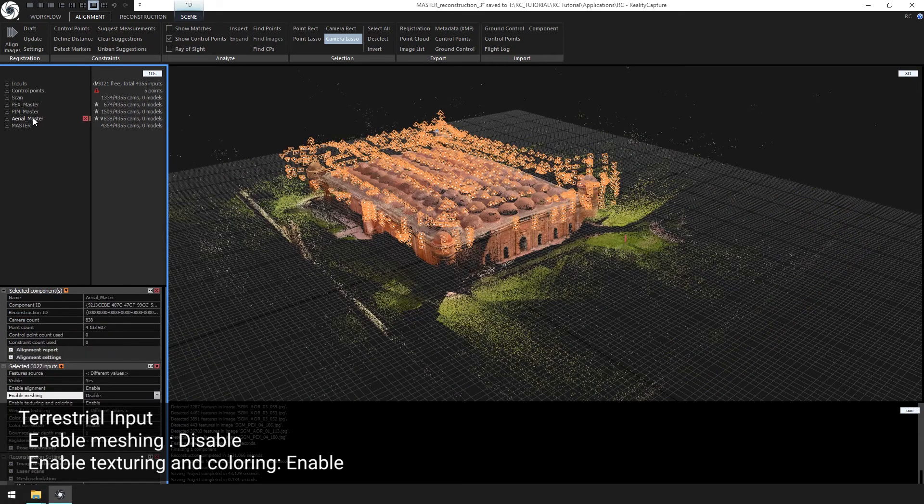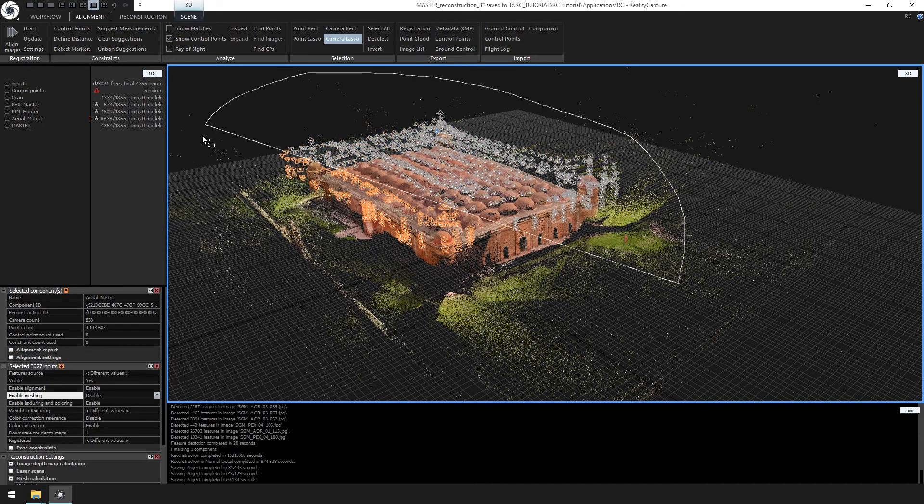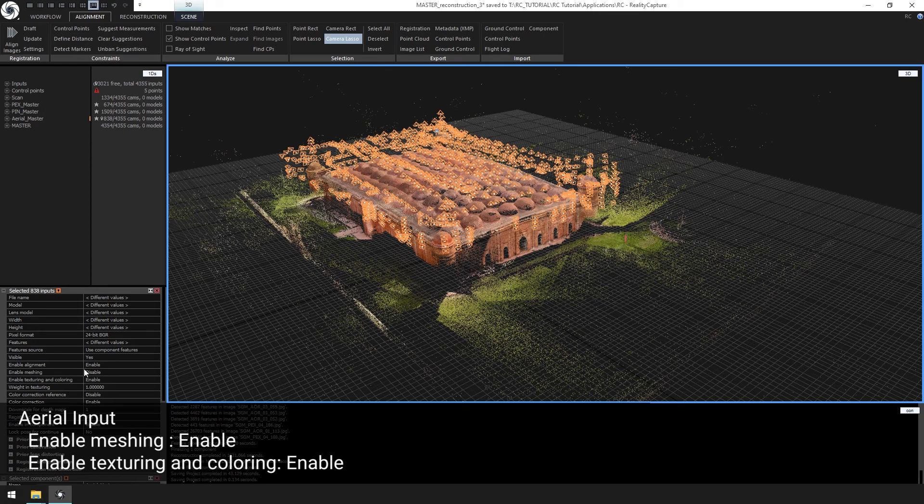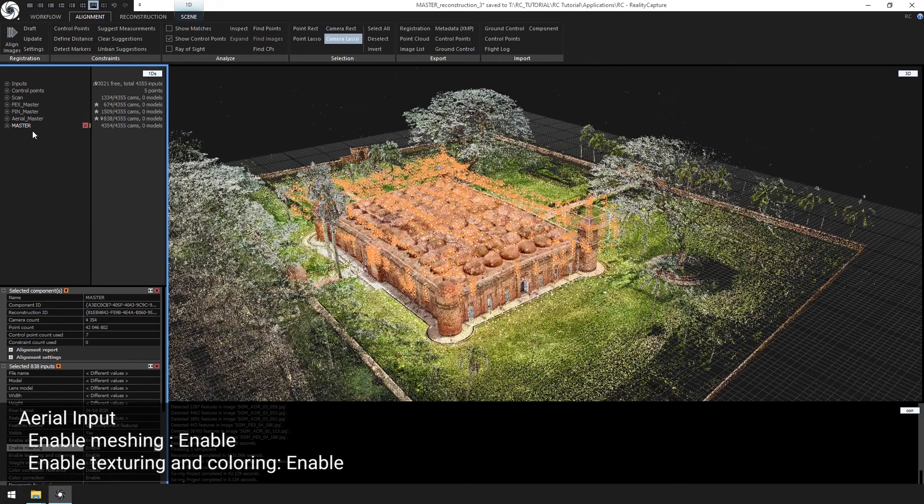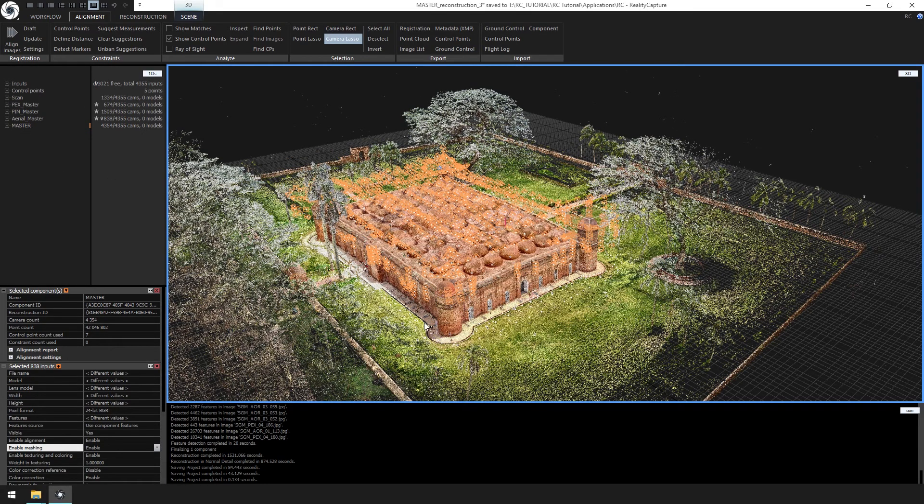Now from the aerial master component, select all the inputs with the camera lasso and change enable meshing to enable. This will allow us to reconstruct with the point cloud and aerial imagery only.